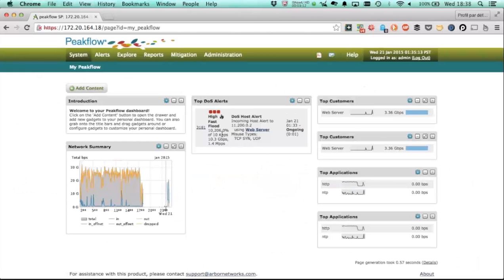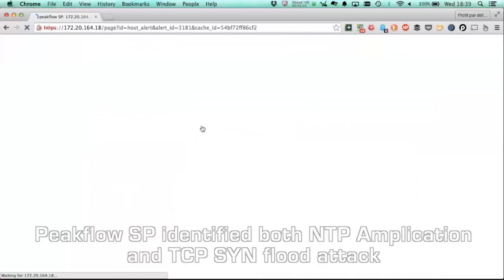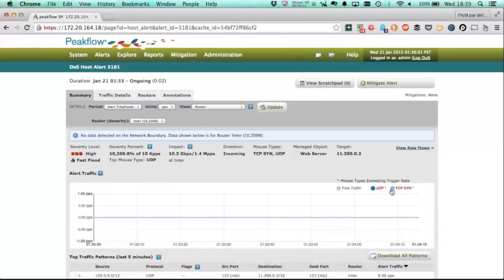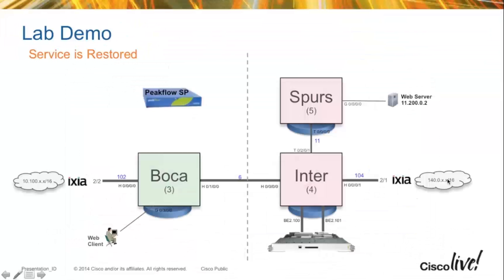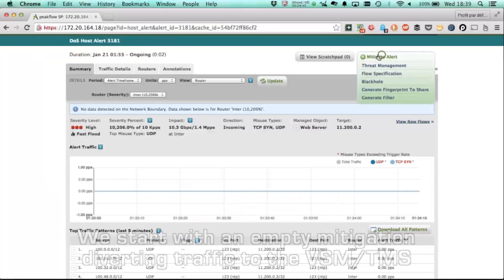So this is what the whole GUI looks like. You can see that there are a number of widgets in addition to our network summary and our top DDoS alerts. So now let's go look in a bit more detail at the specific attack that we've recognized. We see UDP and TCP. If we let that run a little bit longer, we'd see how much of each of the attack types are there.